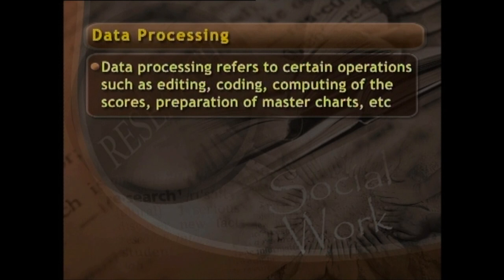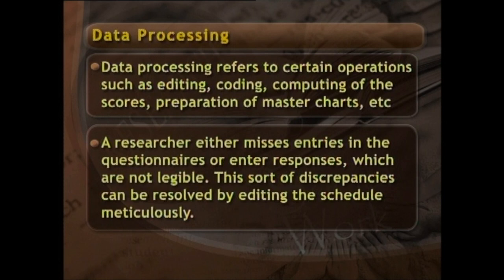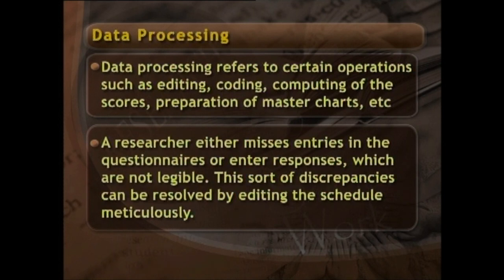Data processing refers to certain operations such as editing, coding, computing of the scores, preparation of master charts, etc. After collection of filled-in questionnaires, editing of entries therein is not only necessary but also useful in making subsequent steps simpler. Many times, researchers either miss an entry in the questionnaire or enter responses which are not legible. This sort of discrepancy can be resolved by editing the schedule meticulously.